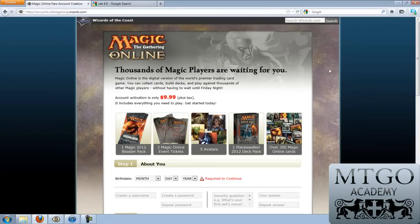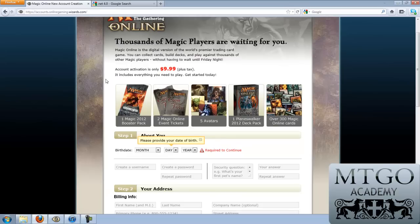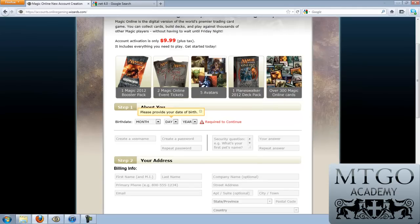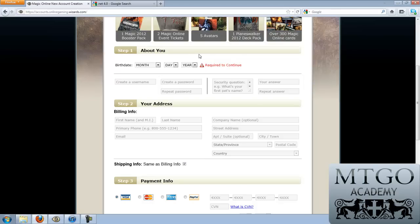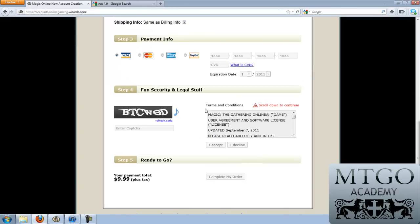A new Magic the Gathering Online account changed to its current incarnation, I think in 2009 or perhaps 2010 — around Magic 2010, the core set. As you can see, a new account includes one Magic 2012 booster pack, two Magic Online event tickets, five basic avatars, a Planeswalker 2012 deck pack, and over 300 assorted Magic the Gathering Online cards from the common and uncommon level. So don't get your hopes up with the mythics and rares shown in the image. The steps to create a new account are pretty simple — you'll need your birth date, username, password, security question, and billing info so that Wizards can charge you the $9.99 needed for a new account.